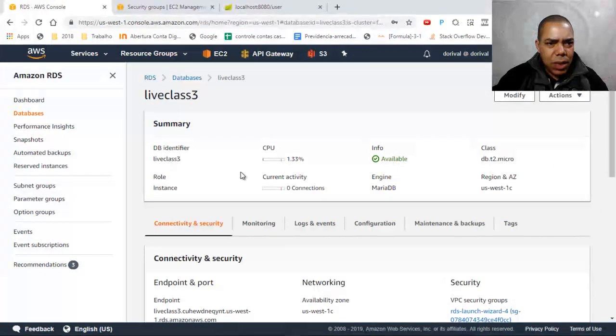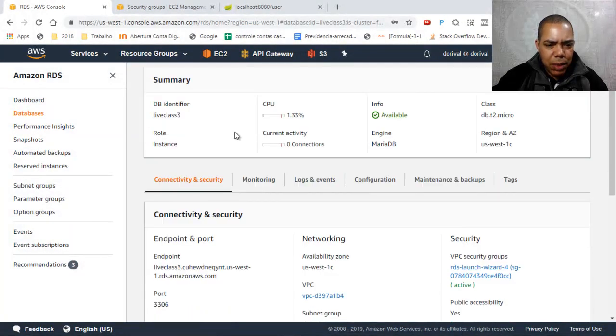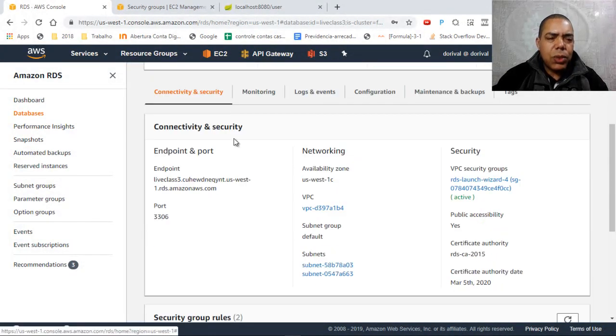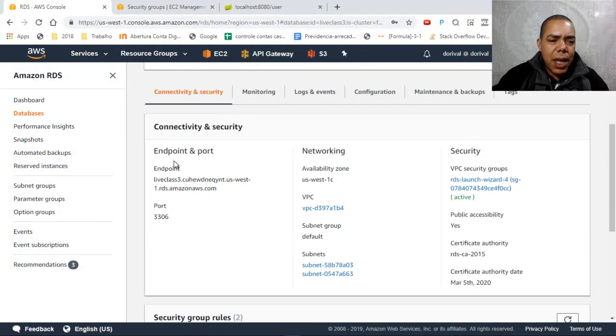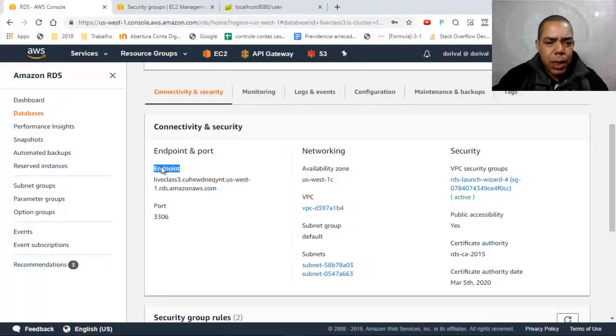And the database is live class 3. And to connect to that database, you need to find the endpoint here.